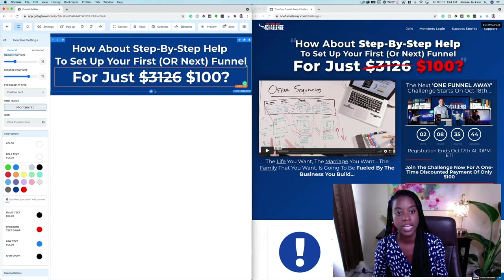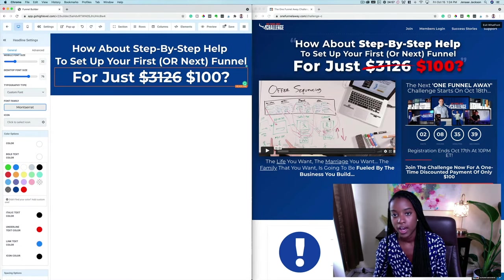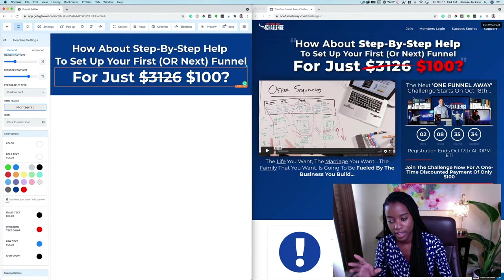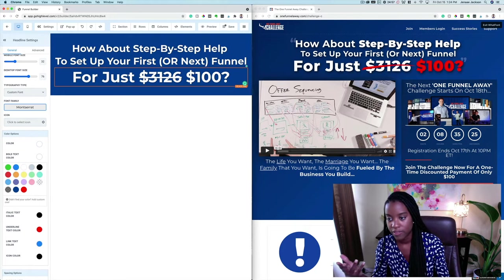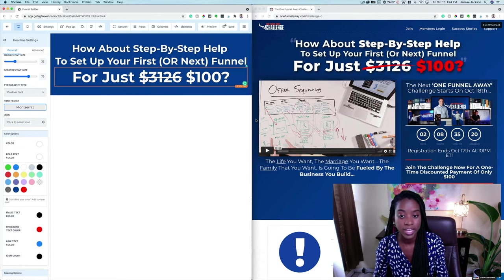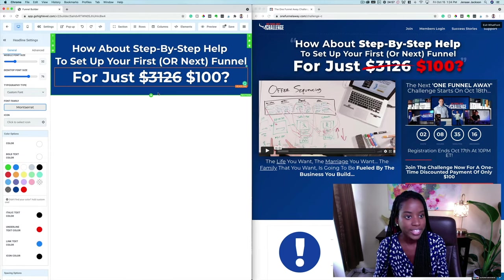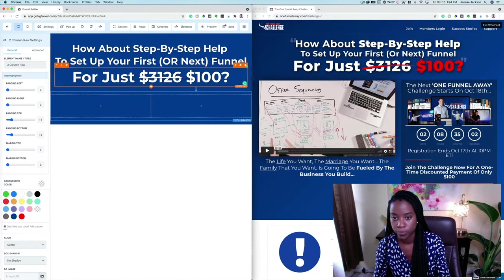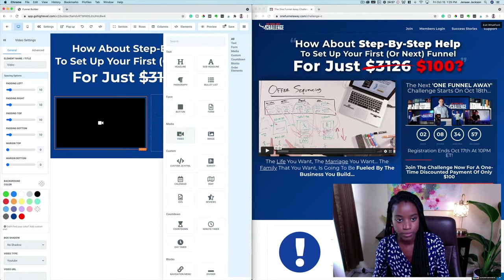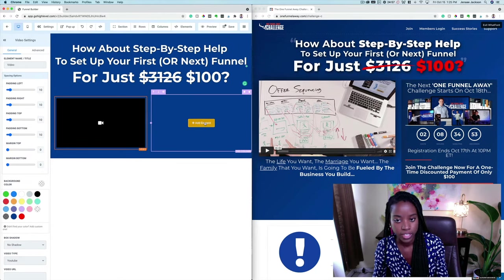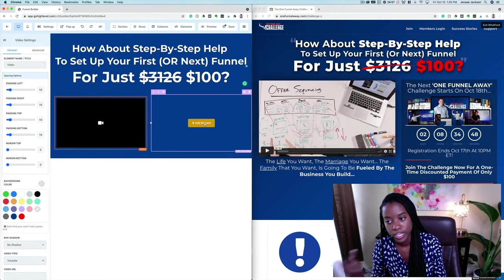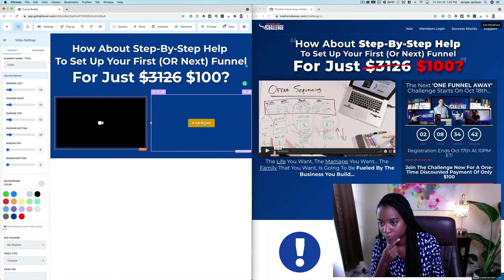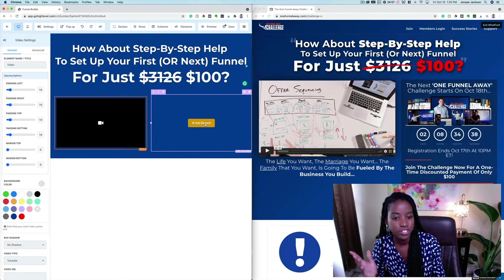Down here you can see he has a video. For some versions of this sales page I've seen him have a two-step order form; sometimes a mock-up with everything that comes inside the challenge. But the point is there are two columns here. Inside this section we add a row with two columns — in this column we add a video element, and over here we can put a two-step order form or a mock-up. Let's go ahead and add a two-step order form.